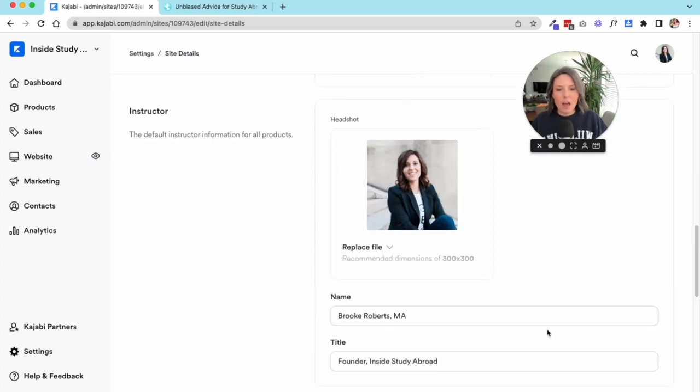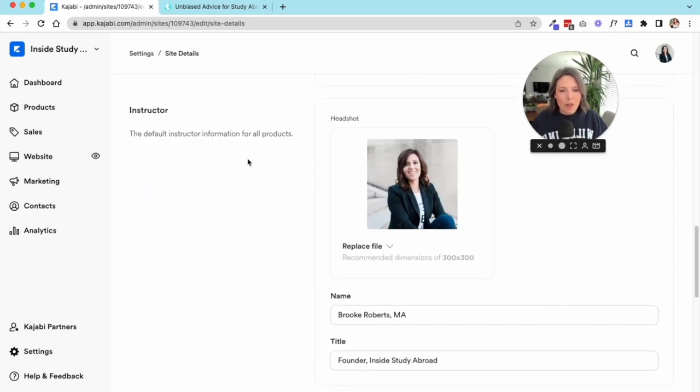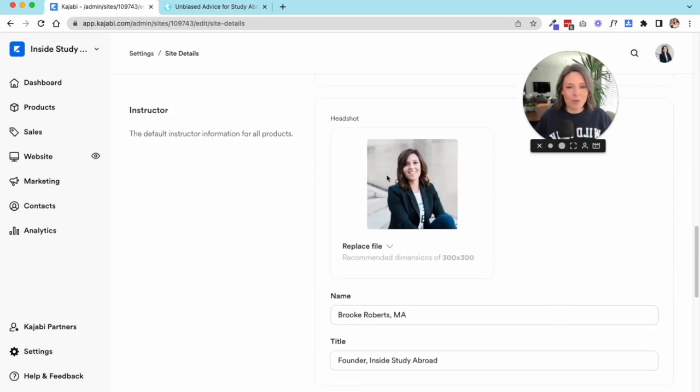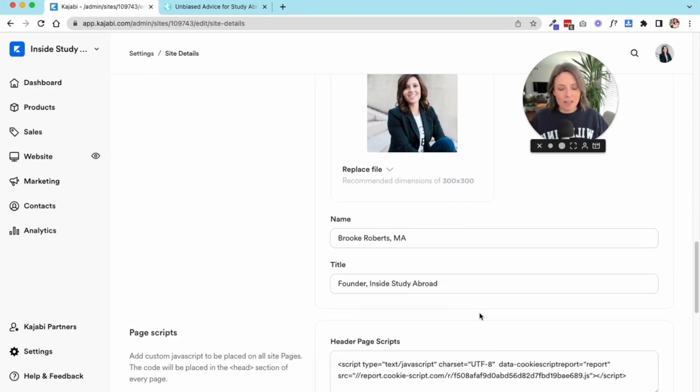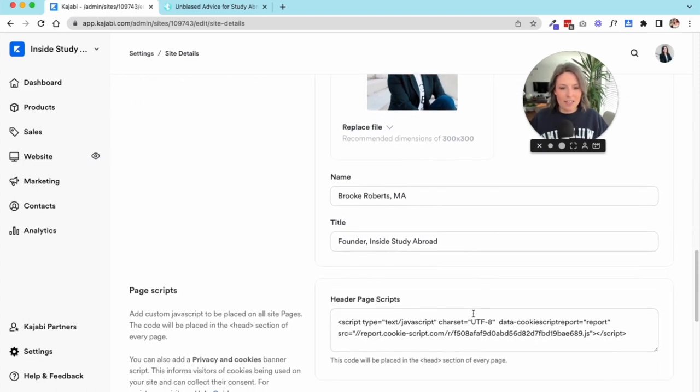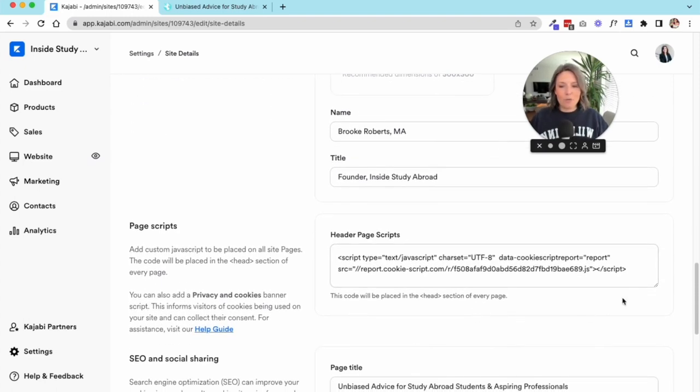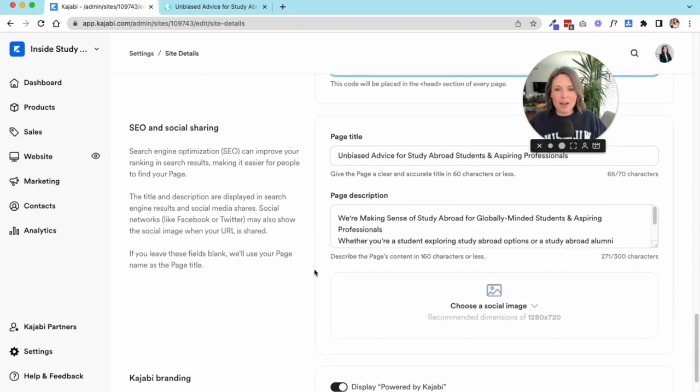Of course, if you are the main brand and person behind your business, you'd want to have a headshot of yourself, your name, your title, etc. This is where you would enter some header scripts.